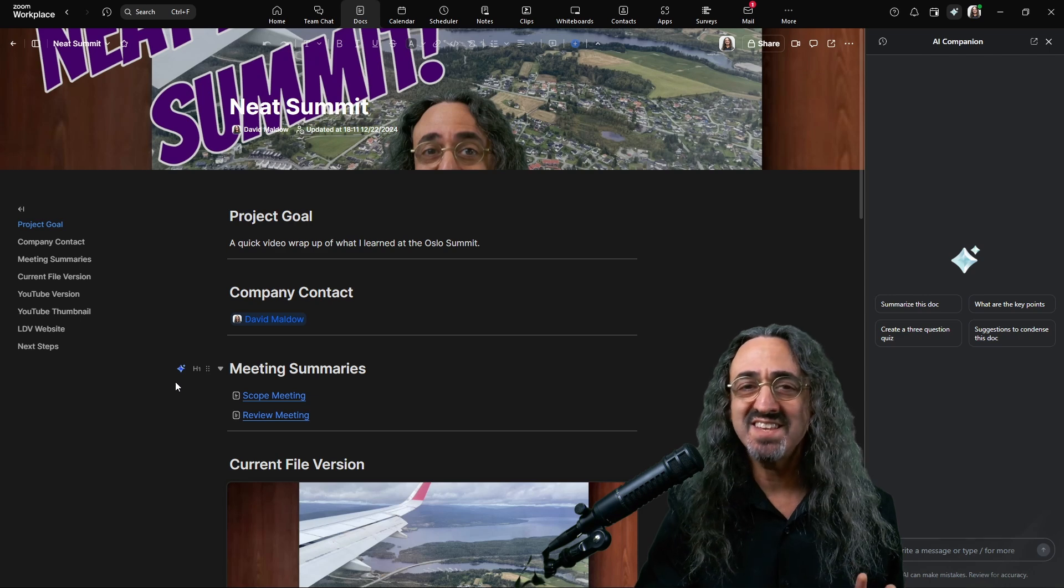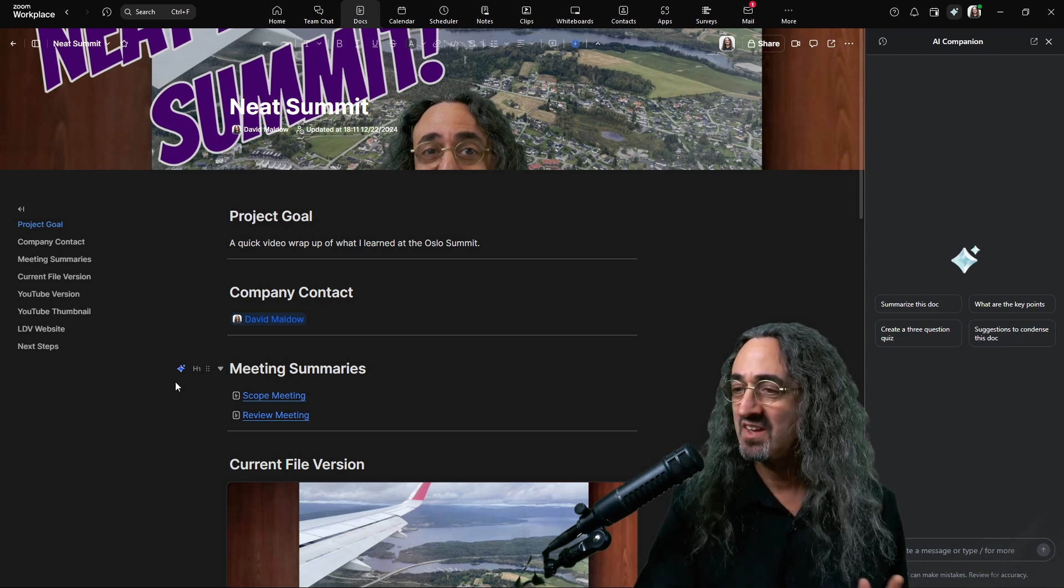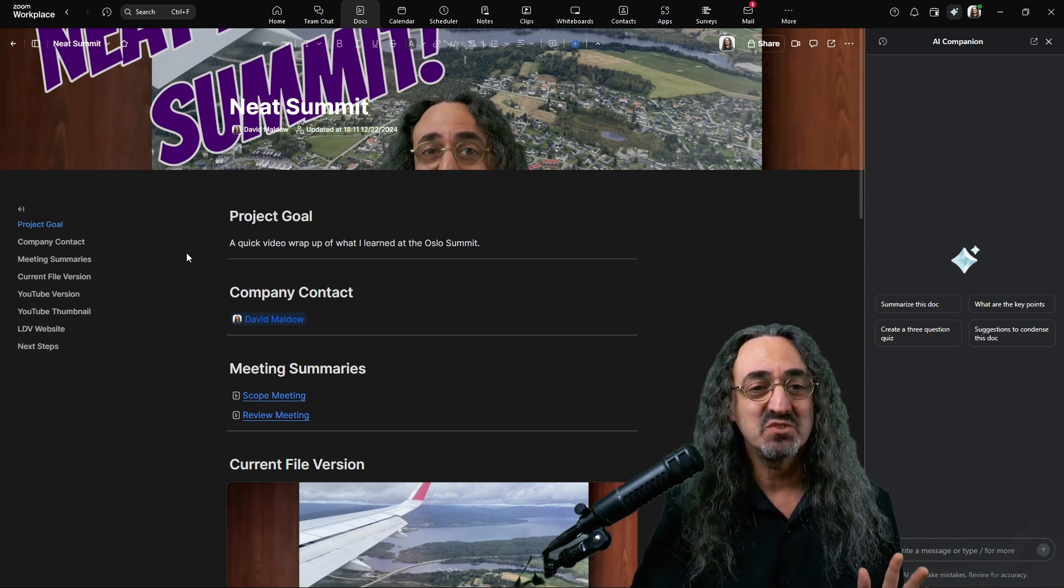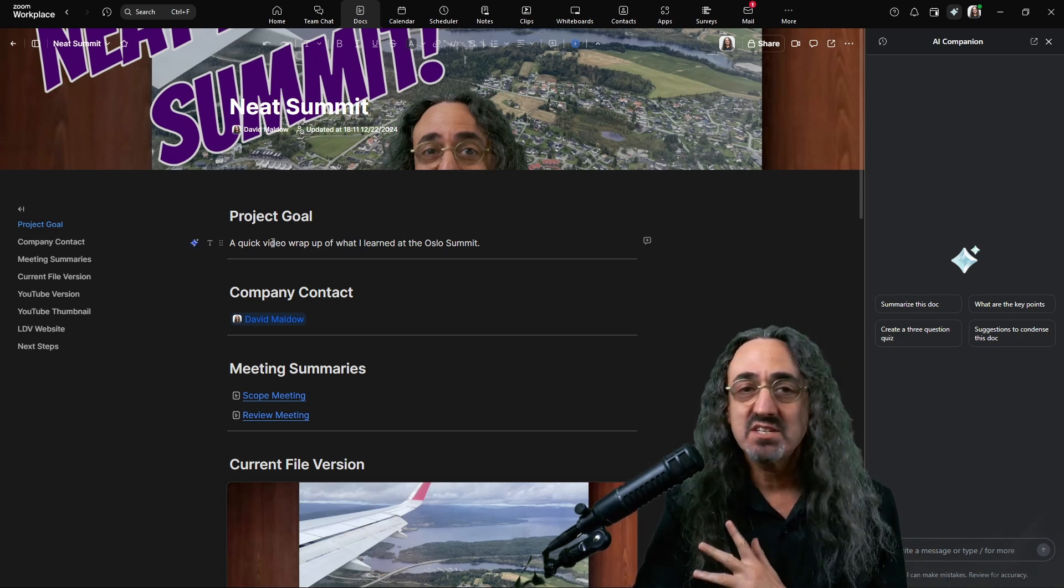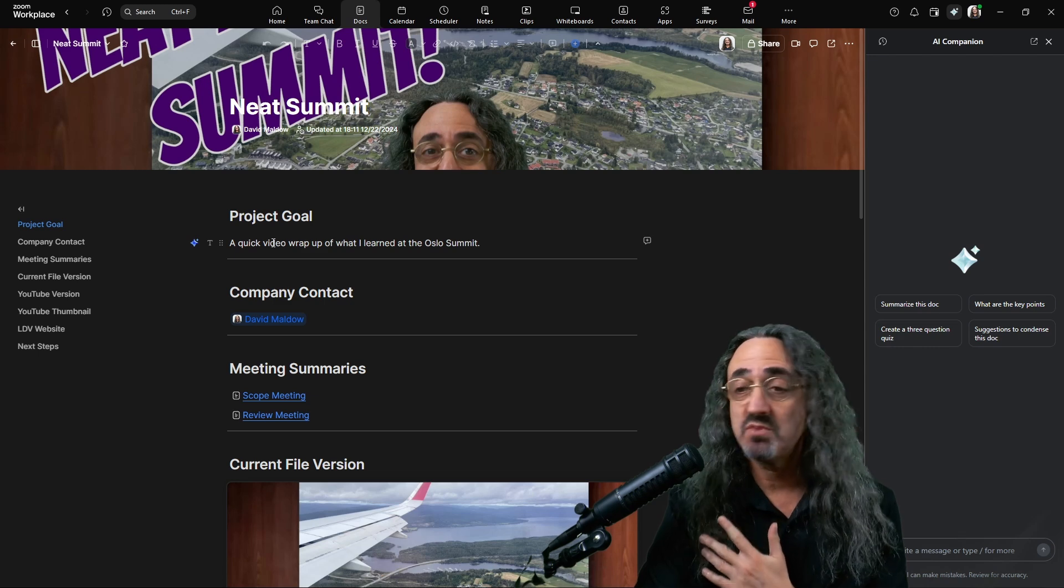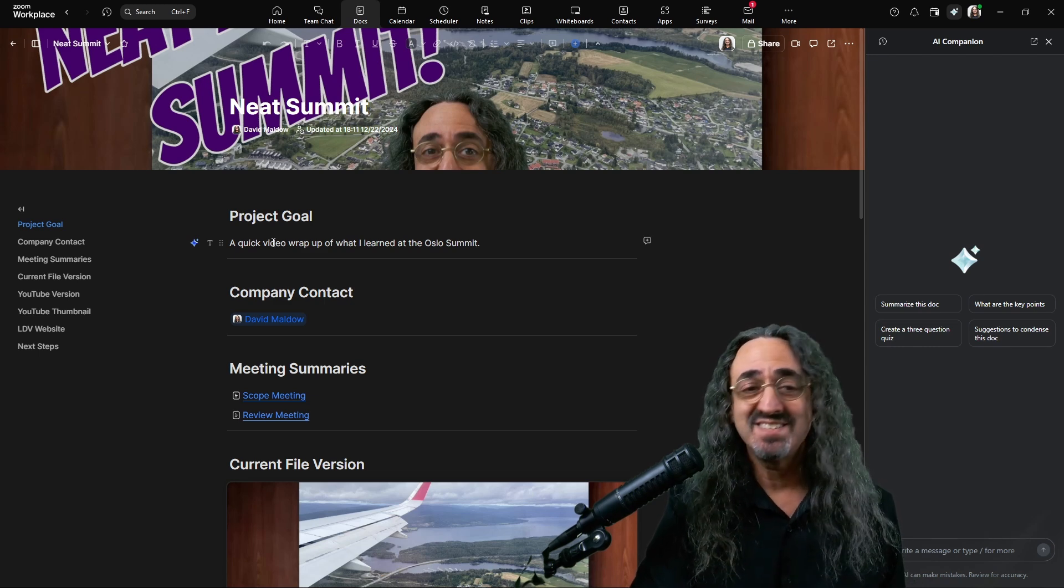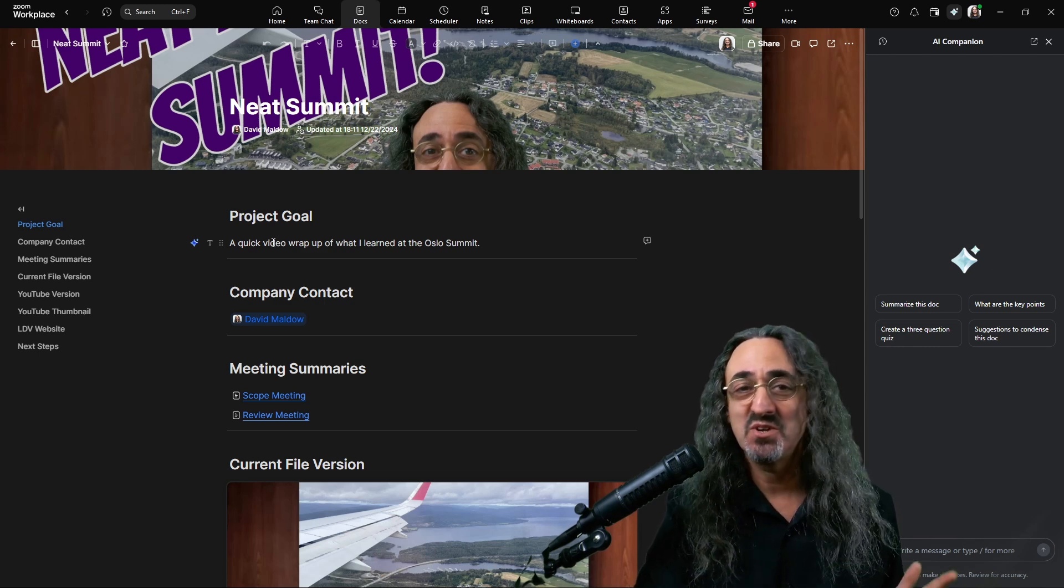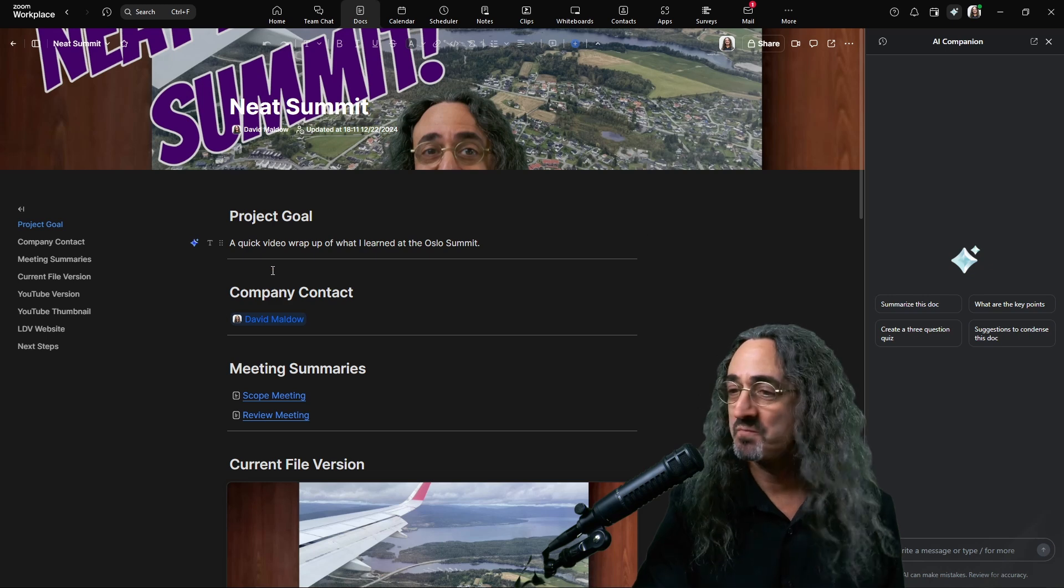So there's a lot of things here. This is what I want to show you. A lot of different things we're doing here. At the top, just a simple text field to explain what the project is. Neat had an event. I attended the event. This is a video talking about what I learned about at the event.